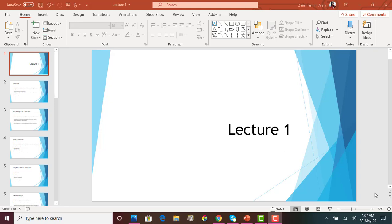Hi everyone. In today's lecture, we are going to start lecture 1. This video lecture will cover the lecture 1 PowerPoint slides as well as chapter 1 of your book. This is the very beginning of your economics class — it will start with the very basics and build from here. Chapter 1 is more of a basic. In this lecture, we will move further and look into different types of macroeconomic objectives and macroeconomic concepts.